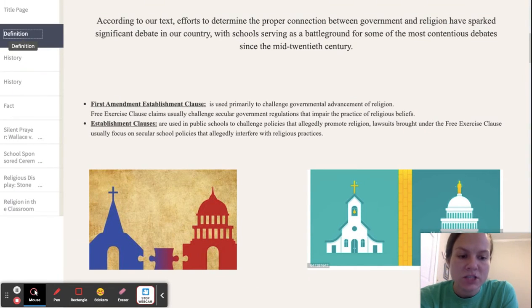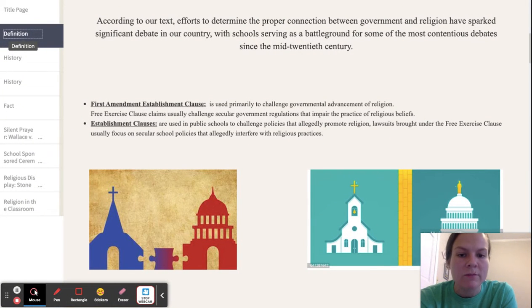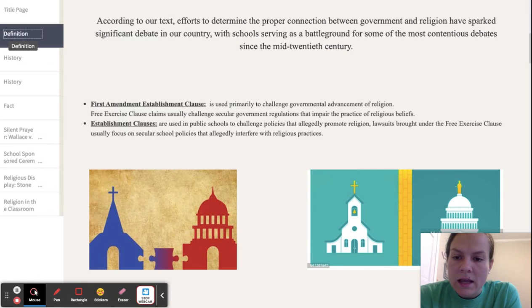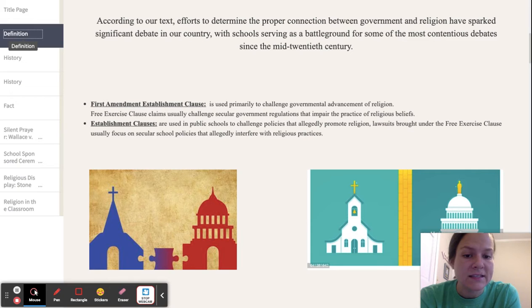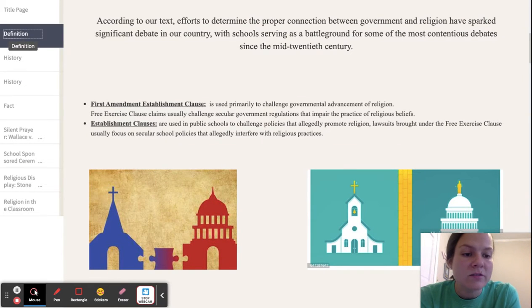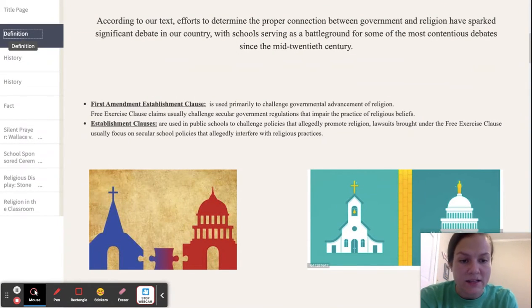The first definition I want to look at is the First Amendment Establishment Clause, which is used primarily to challenge governmental advancement of religion. The Establishment Clause is also used in public schools to challenge policies that allegedly promote religion. Lawsuits brought under the Free Exercise Clause usually focus on school policies that allegedly interfere with religious practices.